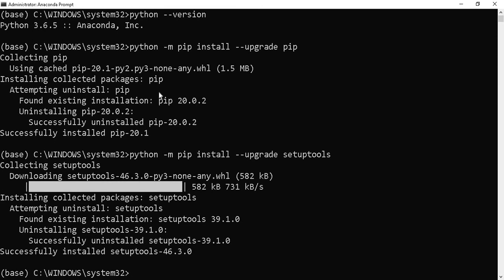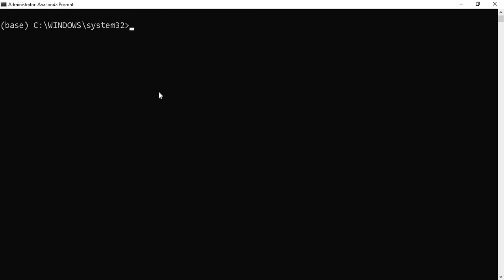Now the module is installed. Let's clear the screen. Finally, we can install Apache Beam. To install that, type: pip install apache-beam. Press Enter.